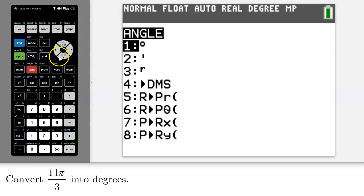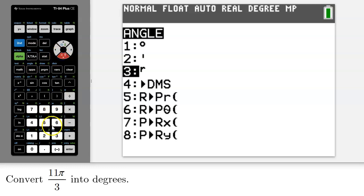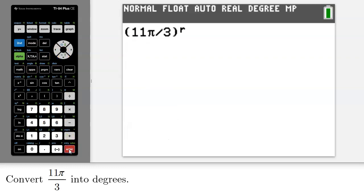And this time I will access option number three, which is a little r, which stands for radians. I'll hit enter. Now I've got 11π over 3 radians in degree mode.